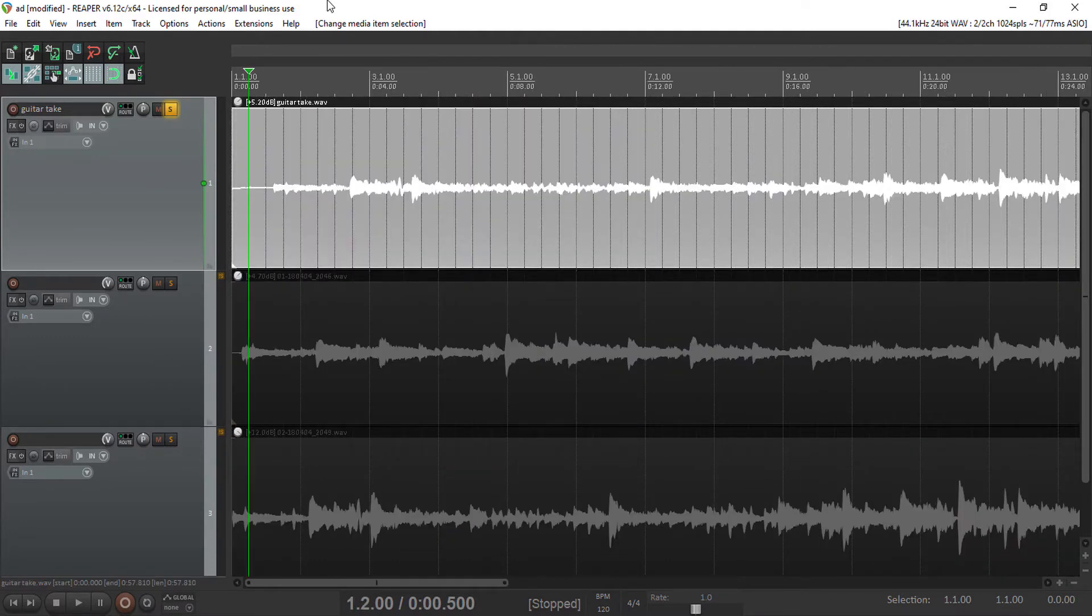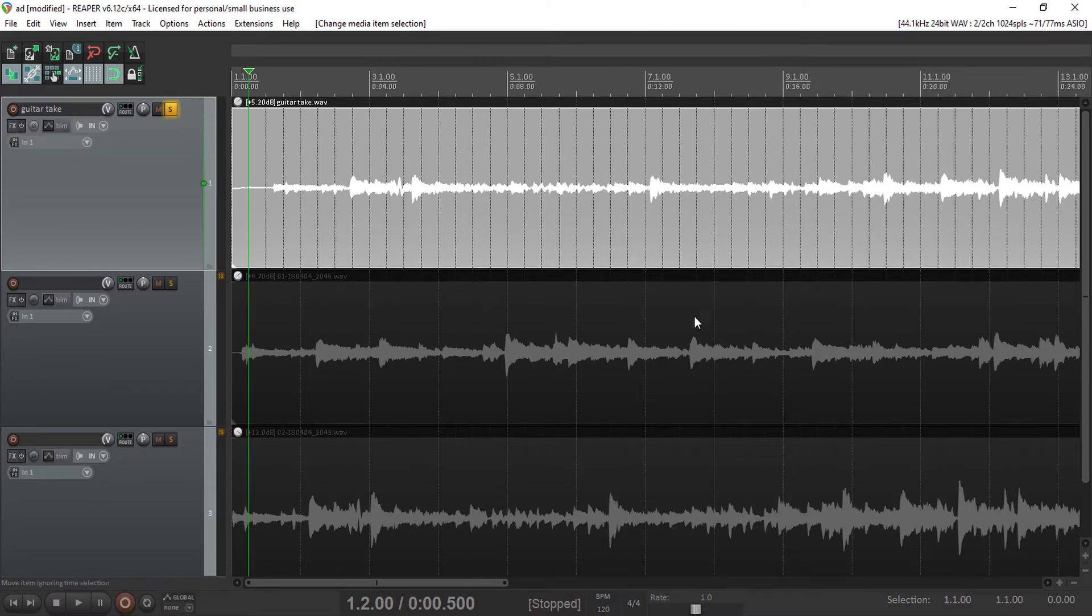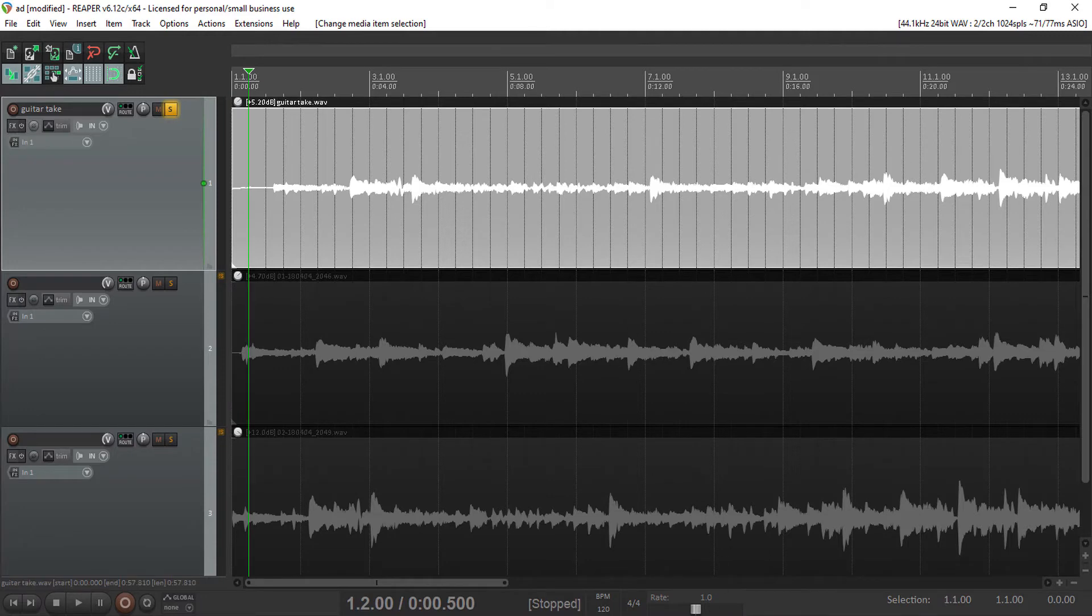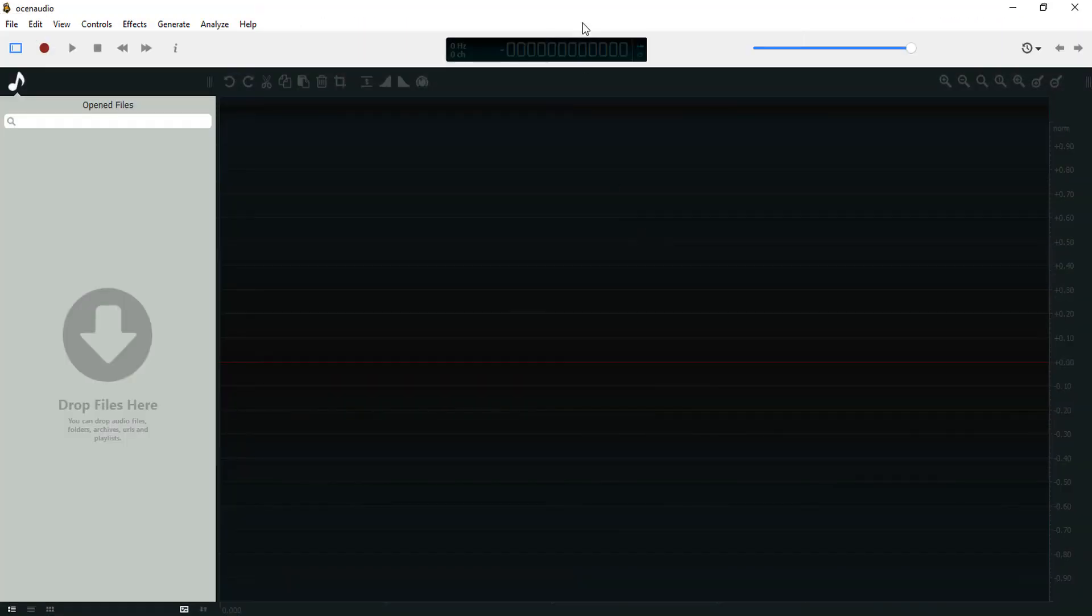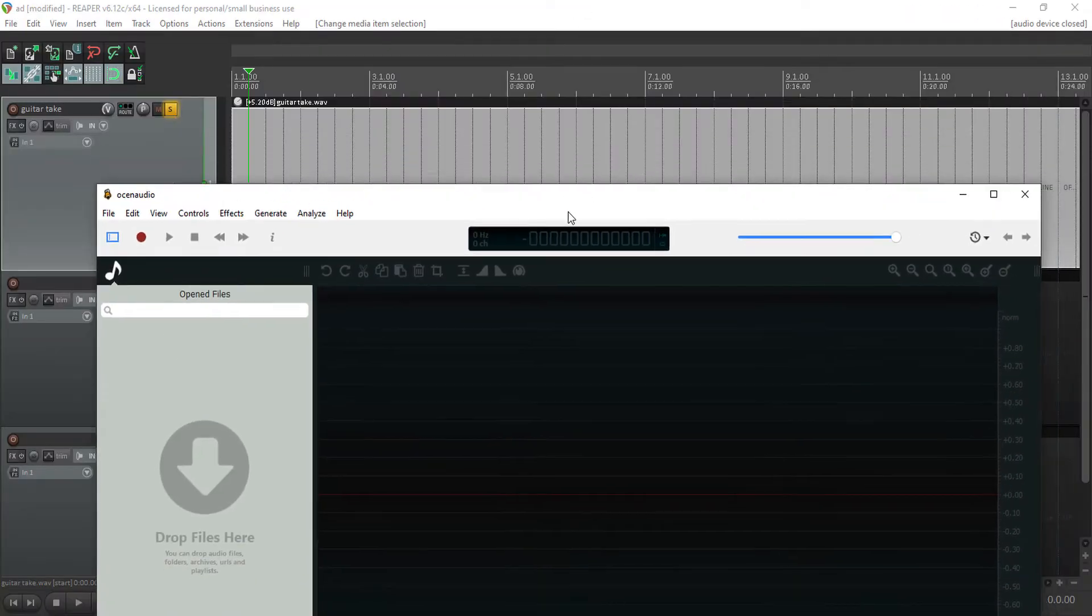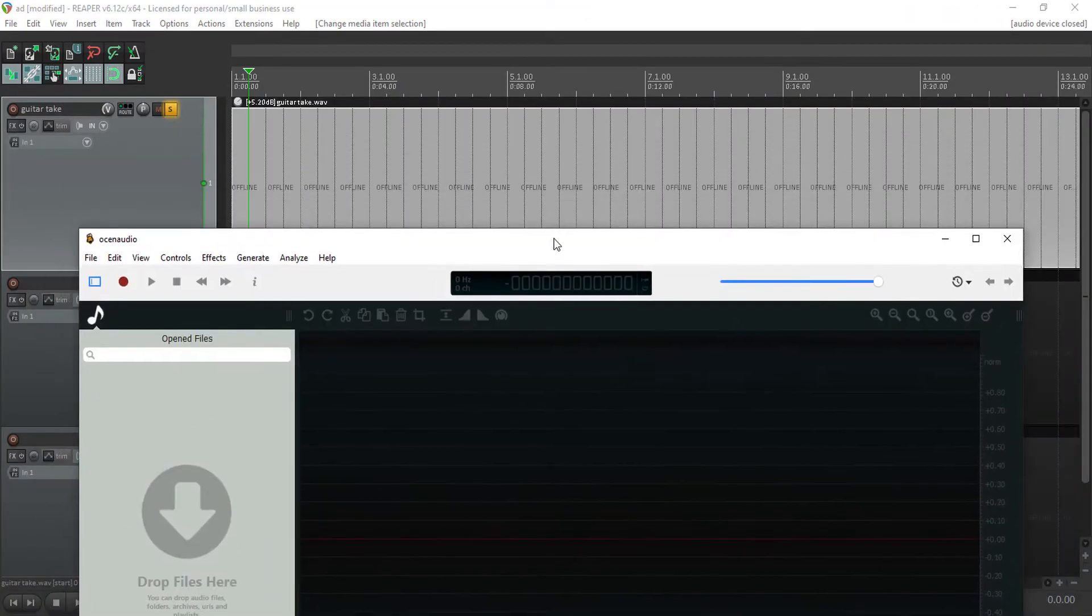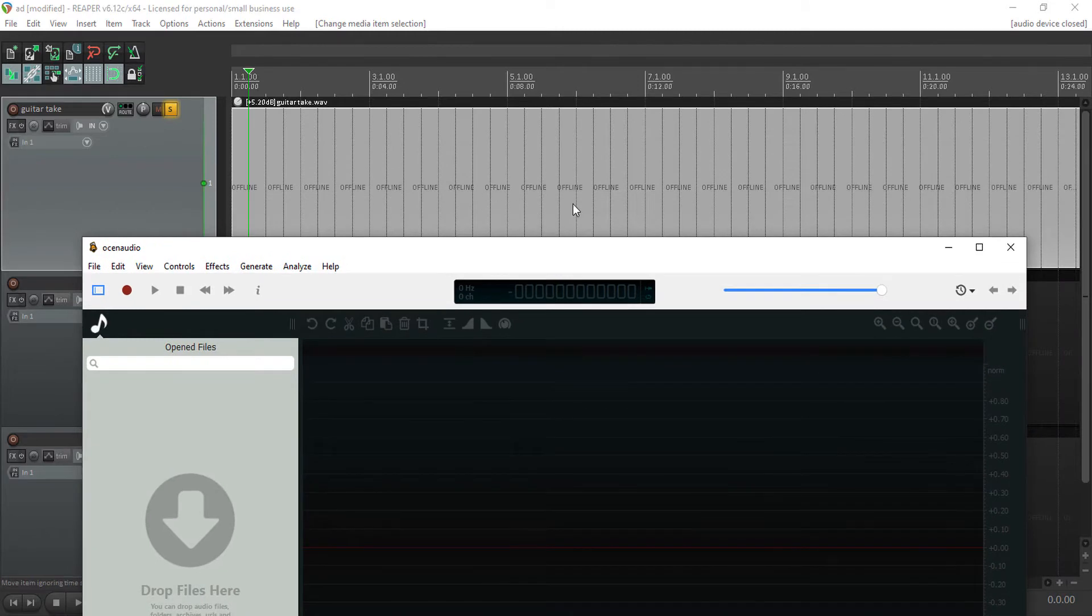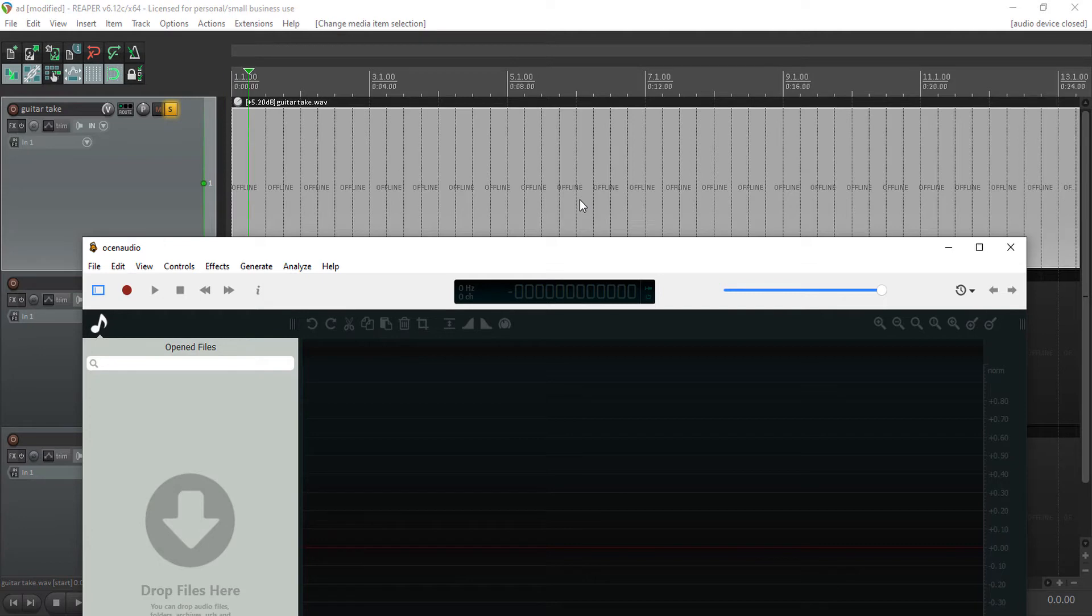The way Reaper works with audio is that anytime you switch the focus of an application, anytime you switch focus to another window or application, Reaper takes the audio files offline. Like you can see here, this is a simple thing that Reaper does that makes it work well with an audio editor like Ocin Audio because you can just edit your files directly while it's offline in Reaper.